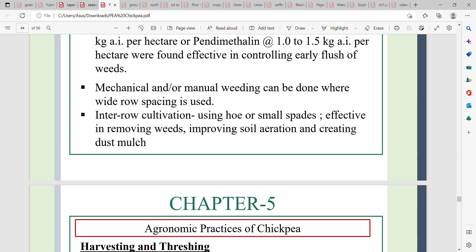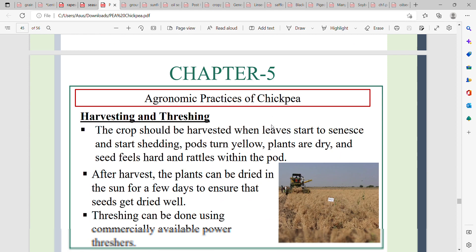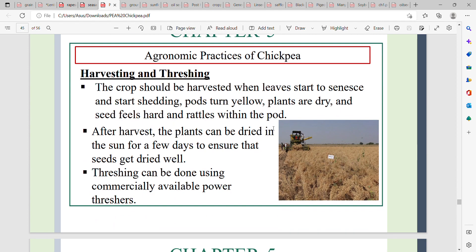For harvesting and threshing, allow the plants to dry in the field, then harvest when the plants are mature and dry. Threshing is done to separate the grain.